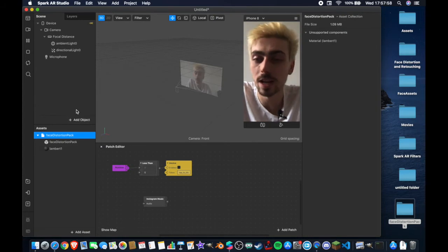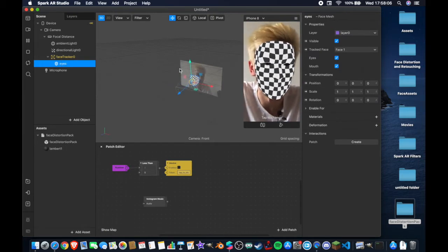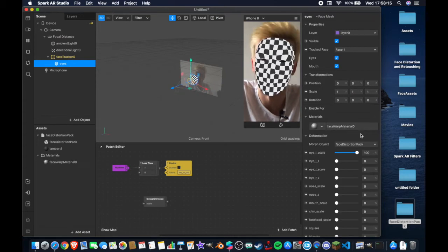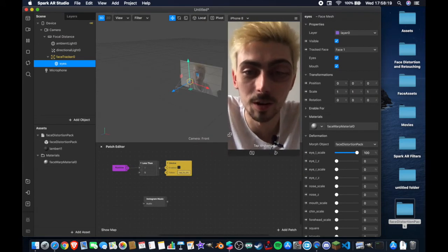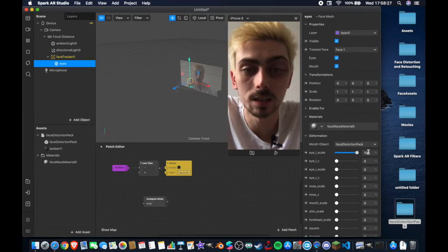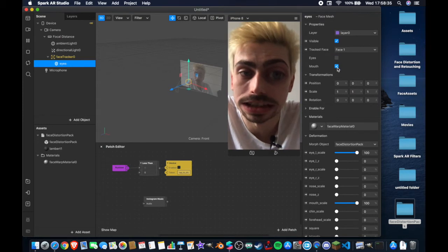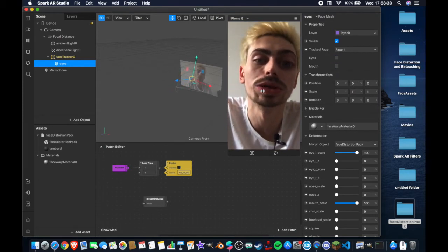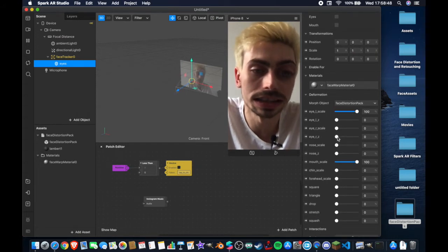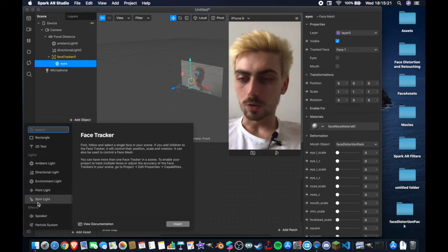Now we're going to open Add Object and add a face mesh to our scene — I'm going to name this one 'eyes'. We've got our face mesh tracking onto the face. Come here under Deformation and add the face distortion pack, and as you can see it's already working quite well. You want to uncheck the eyes and the mouth — when you have them checked it creates a warping effect you're not really looking for, especially with the teeth and the iris. Once you've got this in you can adjust the scale of all the features — eyes, mouth, nose — but we're going to leave all of those at zero for now.